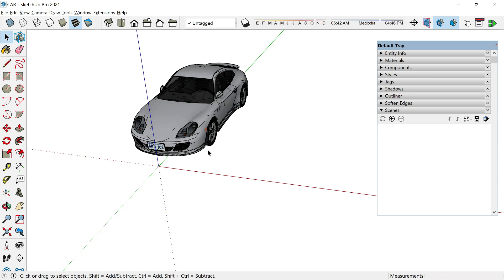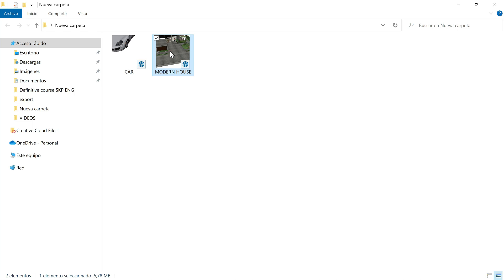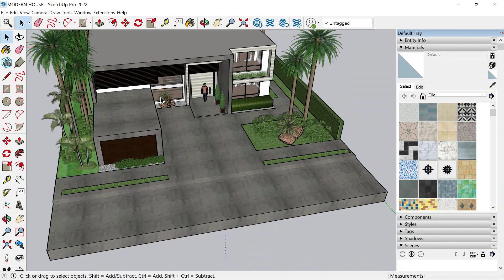And the solution to have both files opened at the same time is to go to that folder here. We need to open the modern house file, right? And then open it from here. Two clicks. The file is already open.